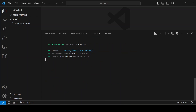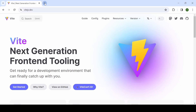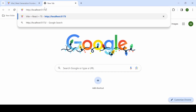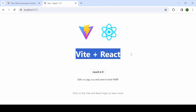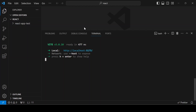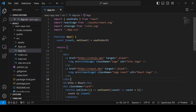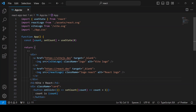The application starts on port 5173. Just copy the URL and paste it in the browser. Now you can see the application is running. Our next step is to install Vitest for writing the unit test cases.